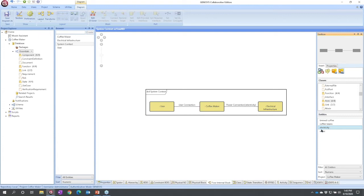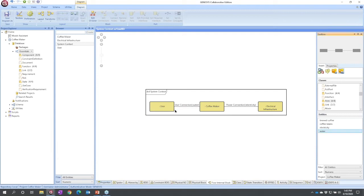I could do the same thing: select water, drag, drop over on my user connection, transferred by.